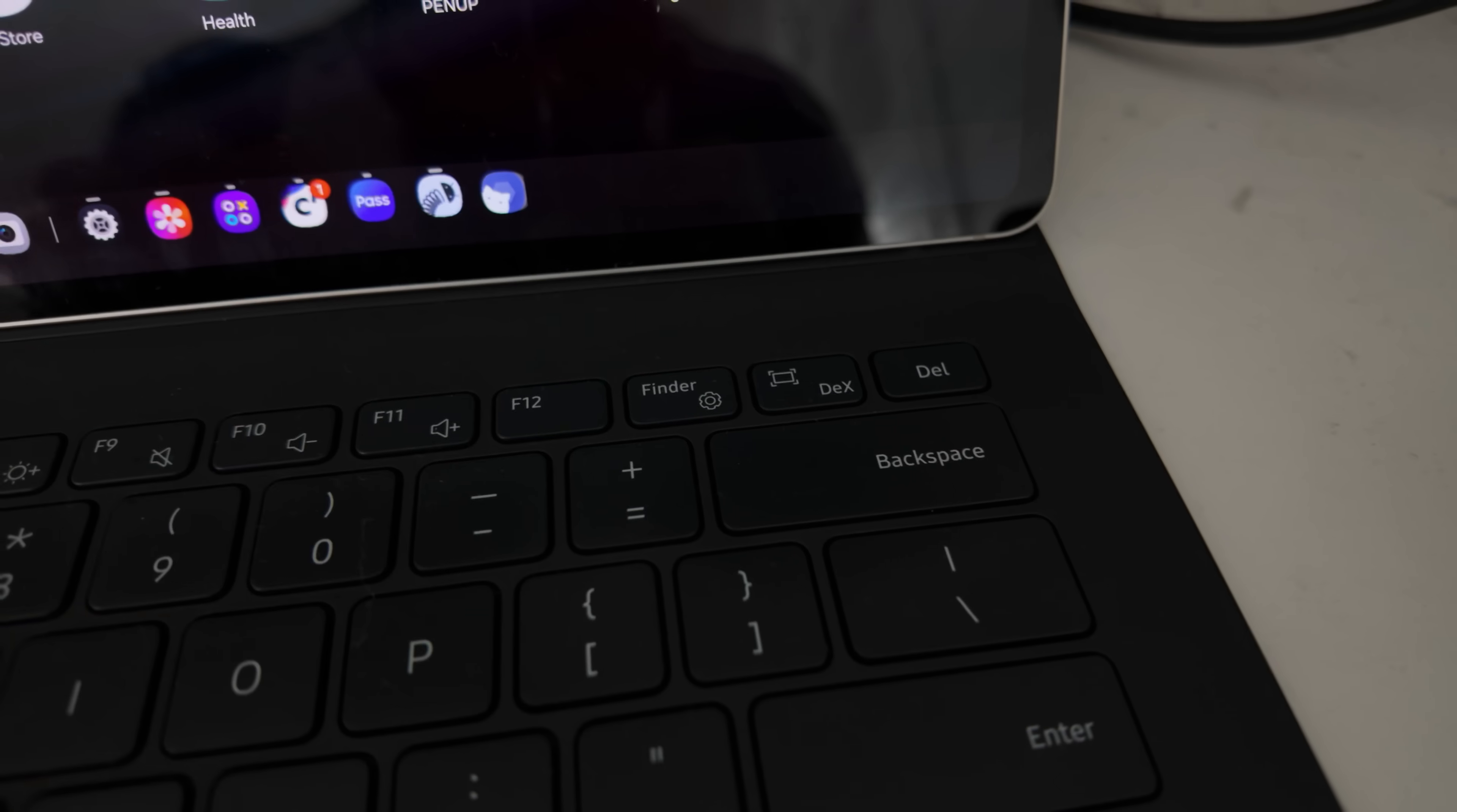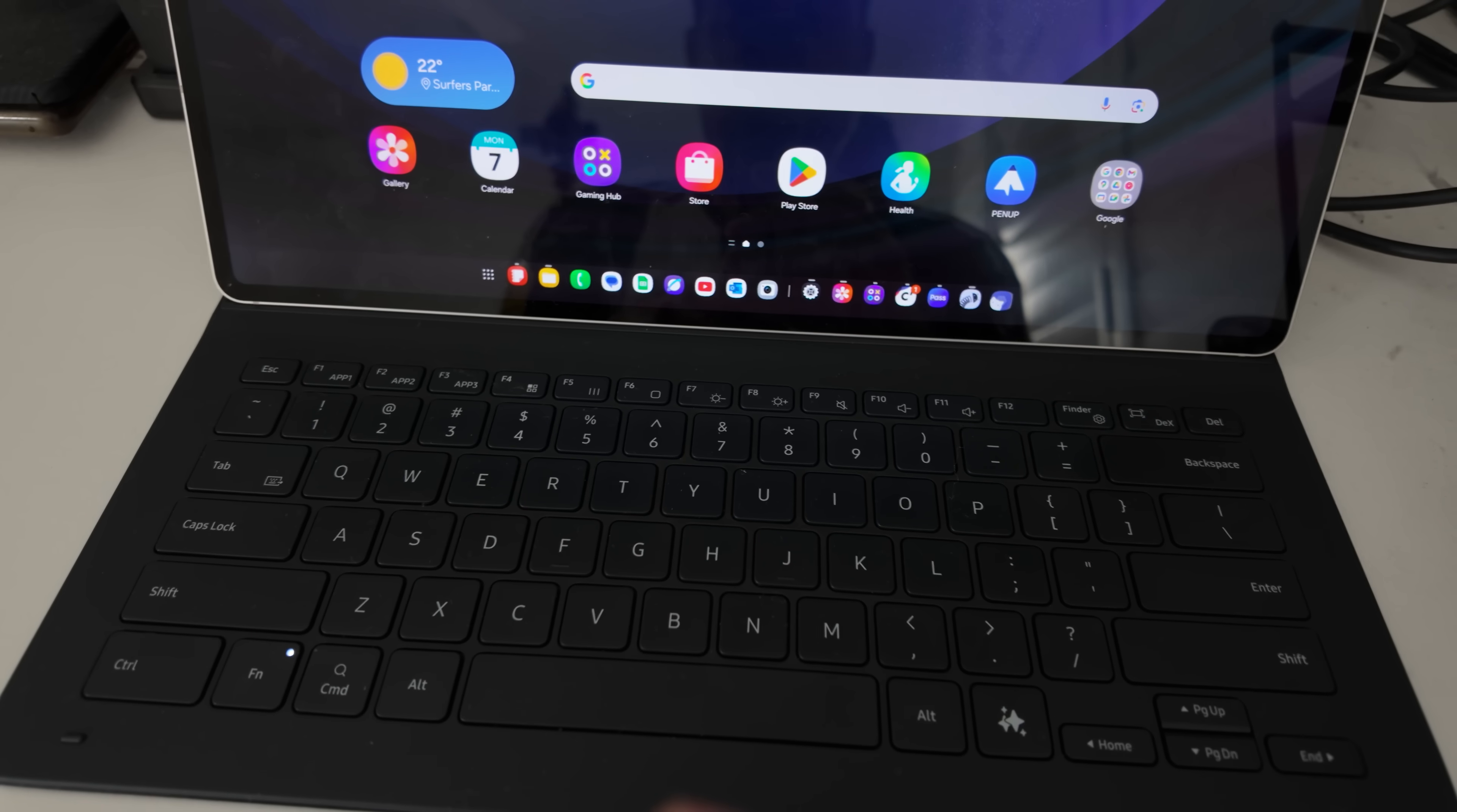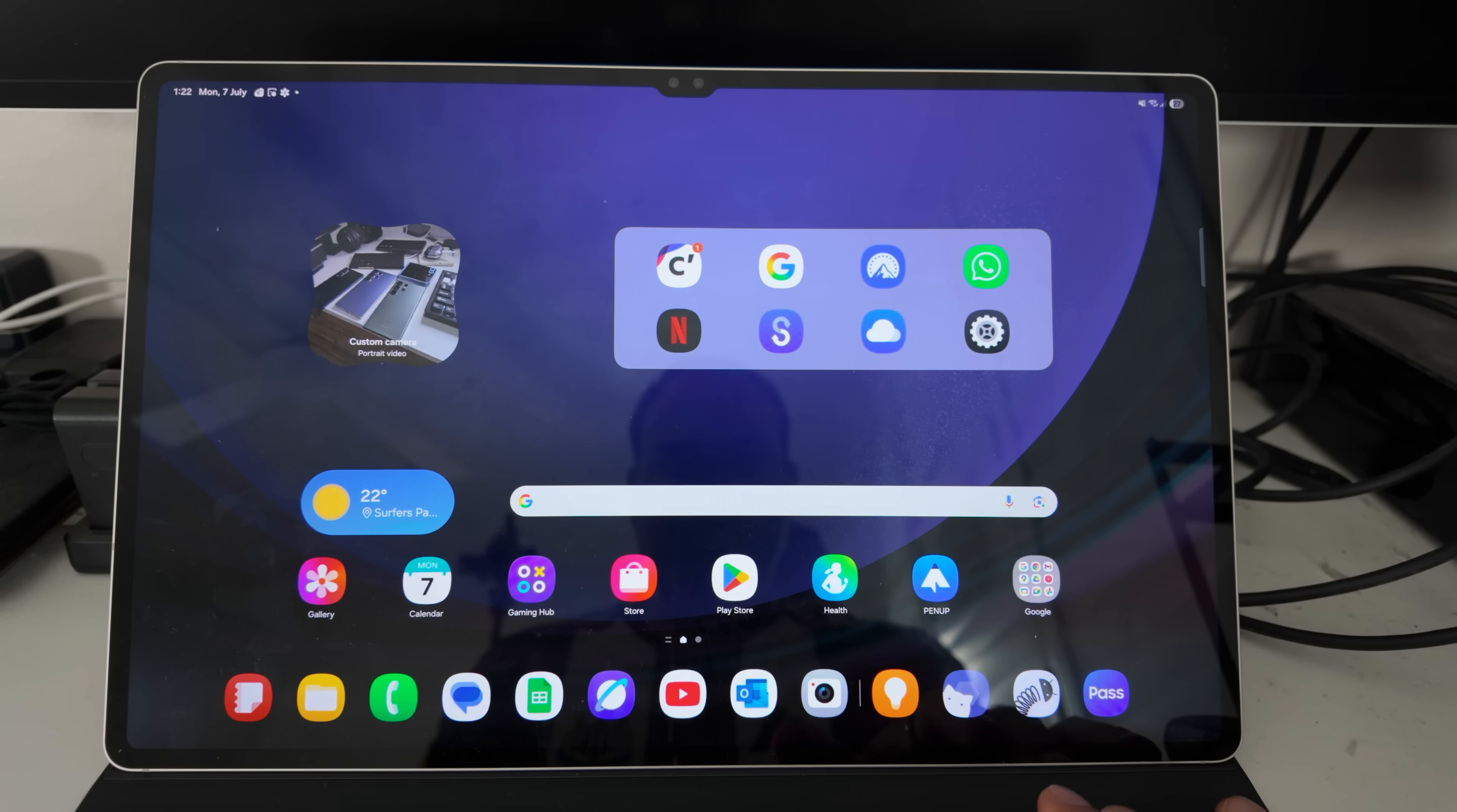If you have the keyboard cover and the DeX button is on this keyboard cover, pressing it will go between the desktop environment and the standard One UI environment. But it doesn't launch DeX because, like I said, there's no Classic DeX. But pressing that button will transition between new DeX and also One UI. So if you have a keyboard cover, you can use that button still. And that's what it does.